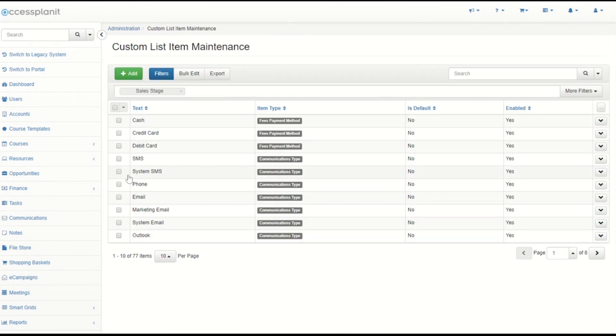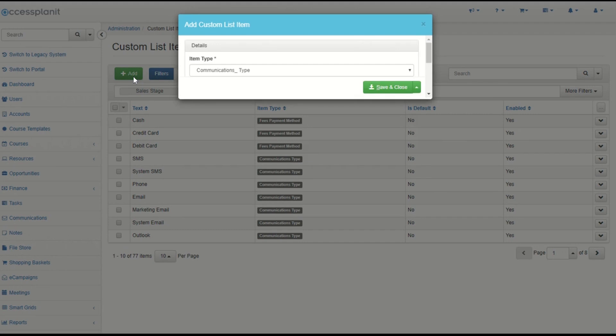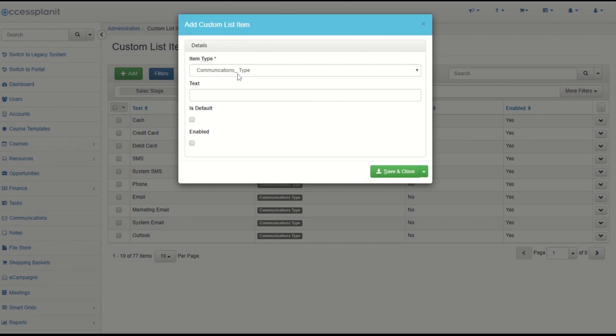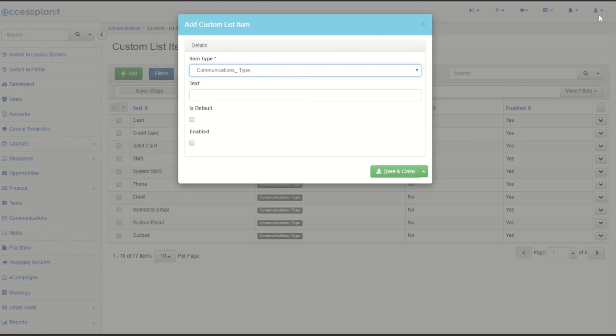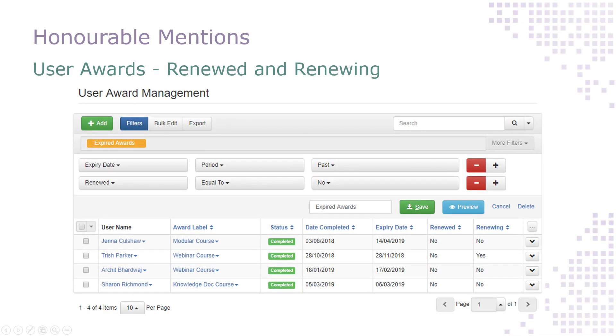You can use custom list items to create extra task statuses, communication types, opportunity sales stages, file types, and so on.